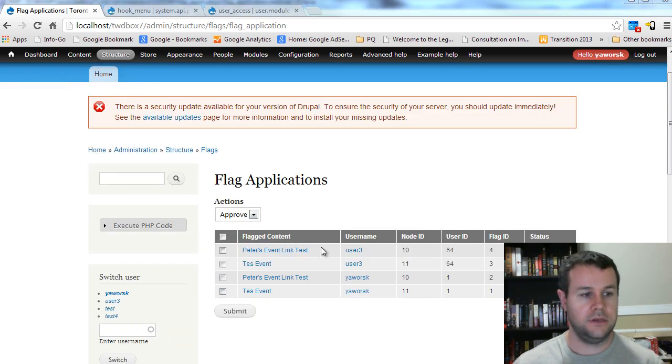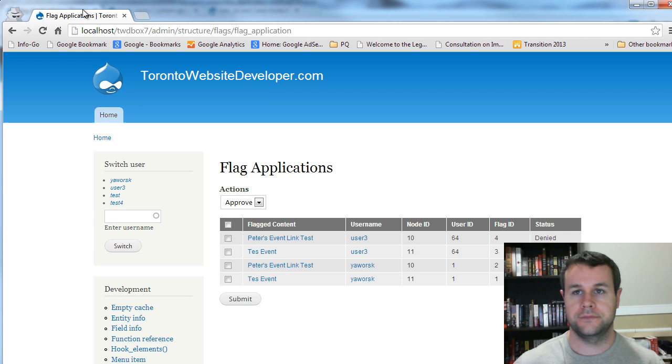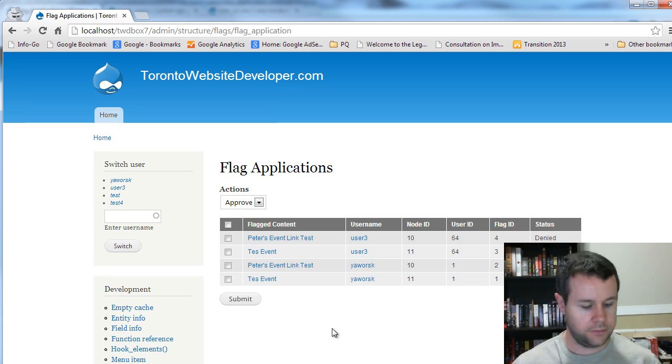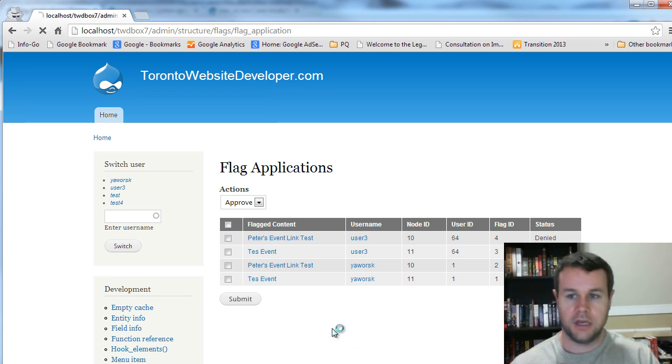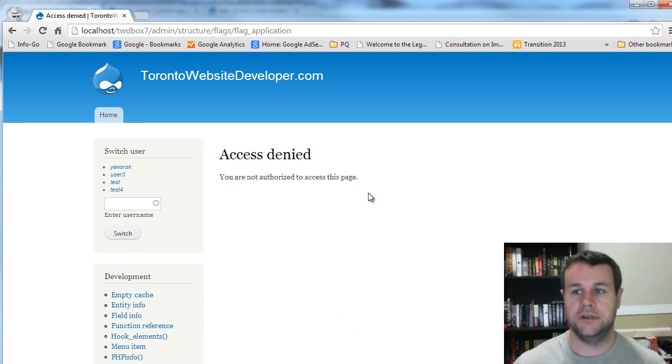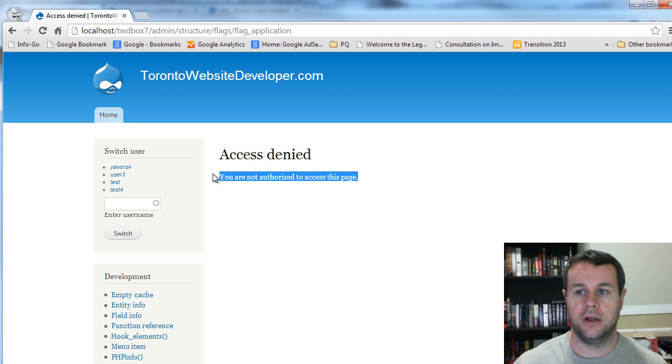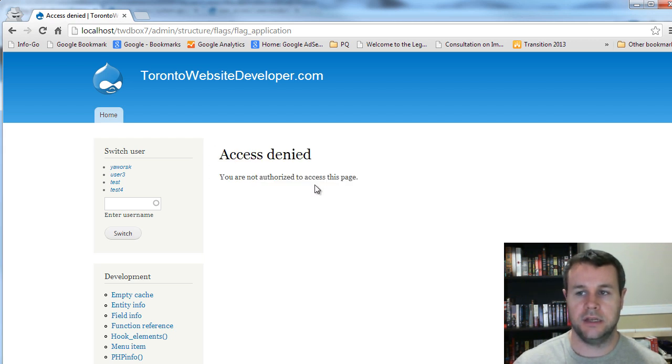And if we go in as an anonymous user, you see here I'm in incognito mode, I'm logged out. I can reload this page. And you can see that I'm not authorized to access this page. I get an access denied page.